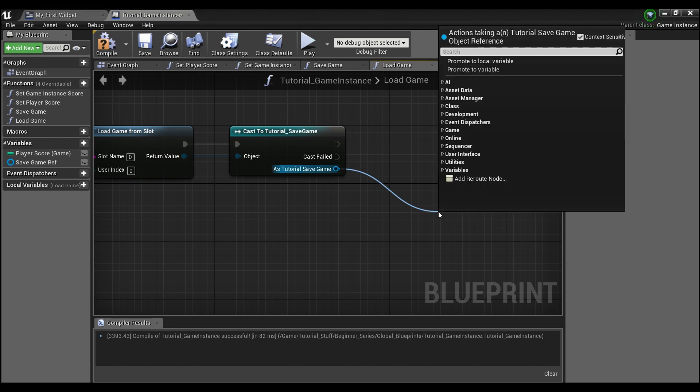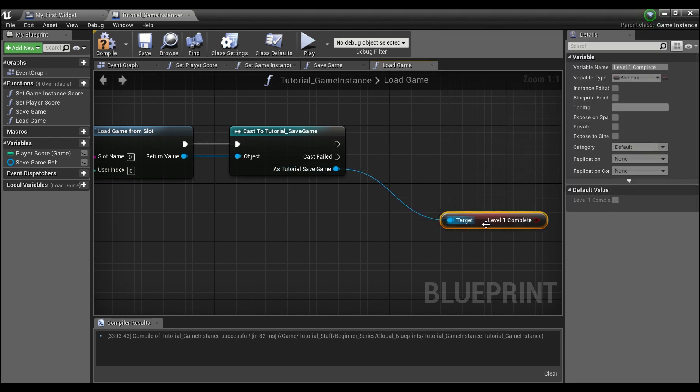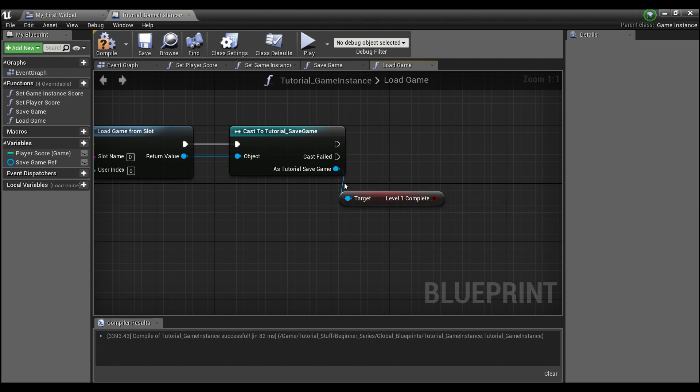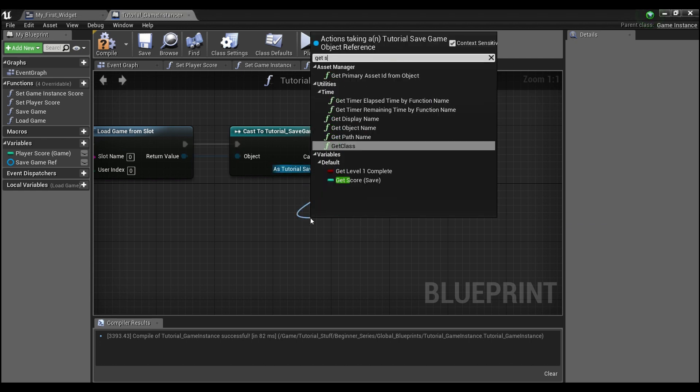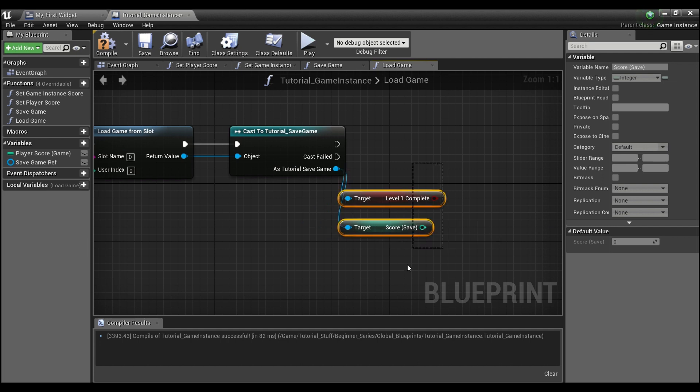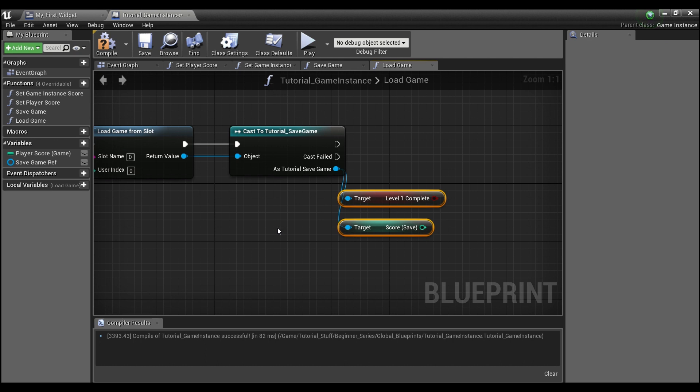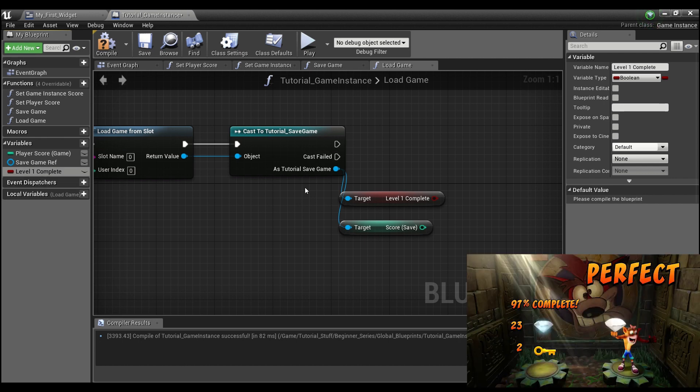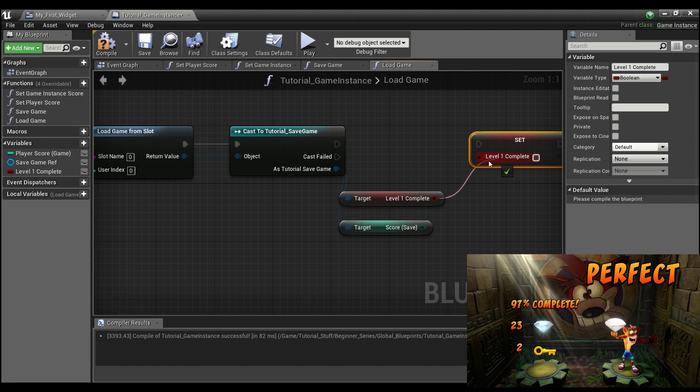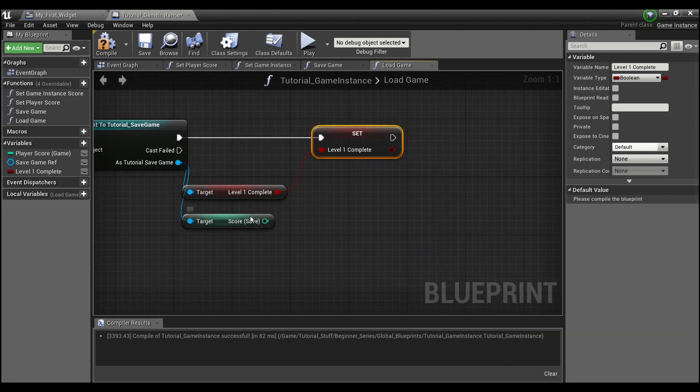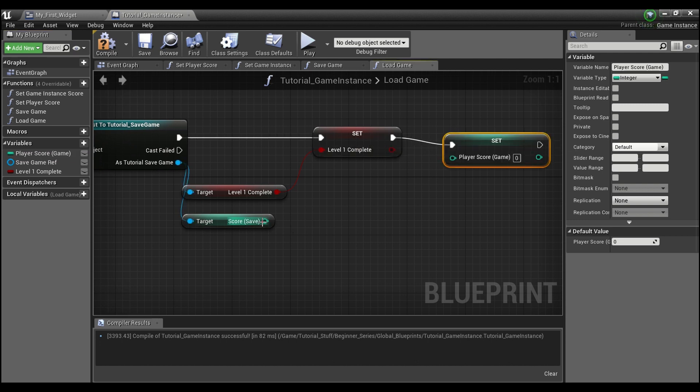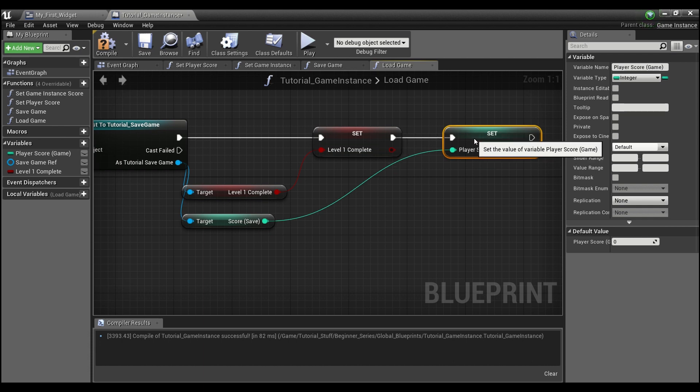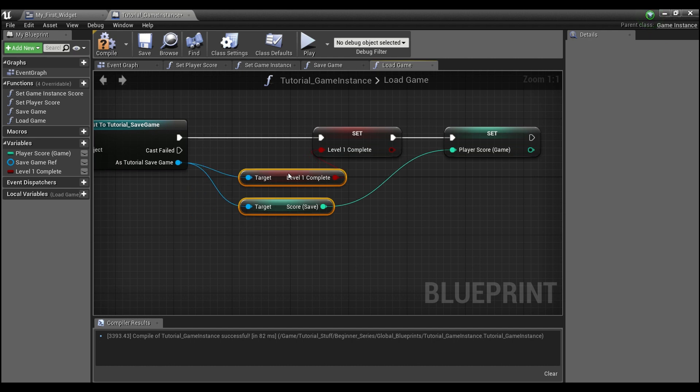And now that we have that, we can get level one complete. And we can also get score. And then we're going to create these two variables within our game instance. Well, one extra one, the level. We already have the player score. So add one here. Level one complete. And we'll drag this out and hold Alt so that we can set it. And the score from the save game, we're going to drag out our player score game. Hold Alt. Hook this up. And then we'll be able to set our player score of the game to whatever our saved game data was.